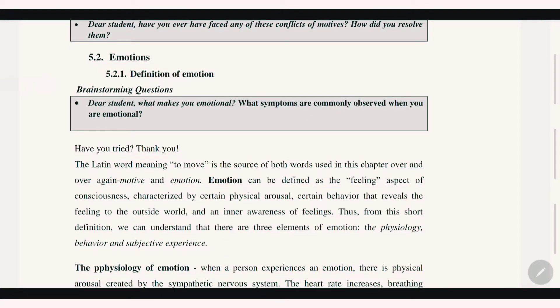Hello everyone, this is the Psychology Freshman Course Chapter 5, on the topic of Emotion. Let us know in the comments below. Emotion is a very important topic for students to understand. What makes you emotional?